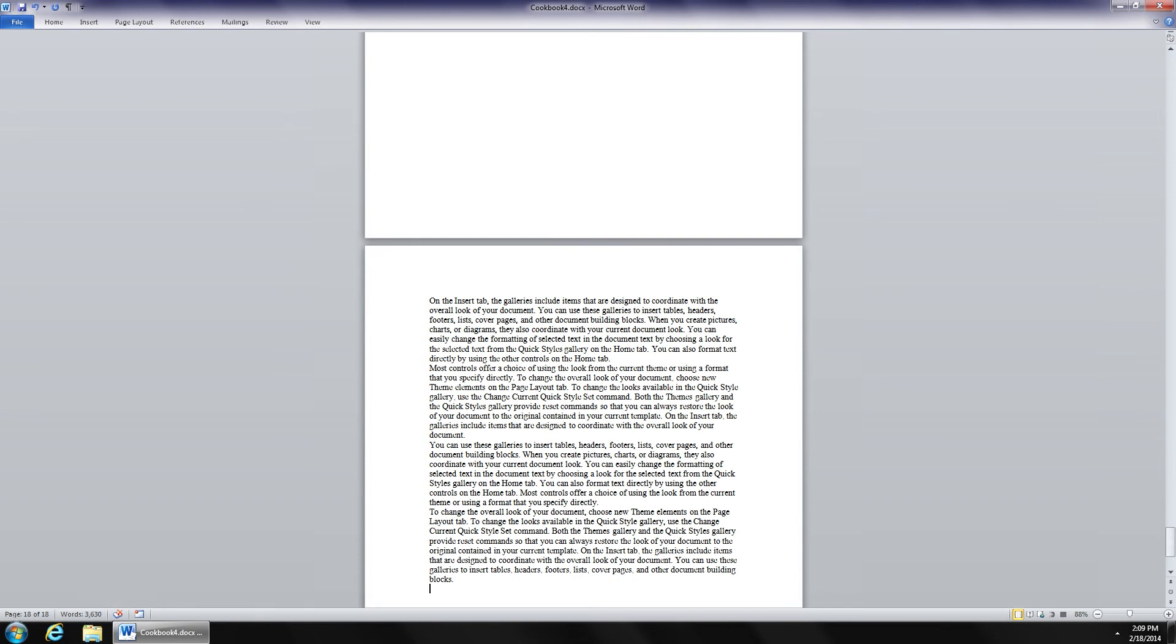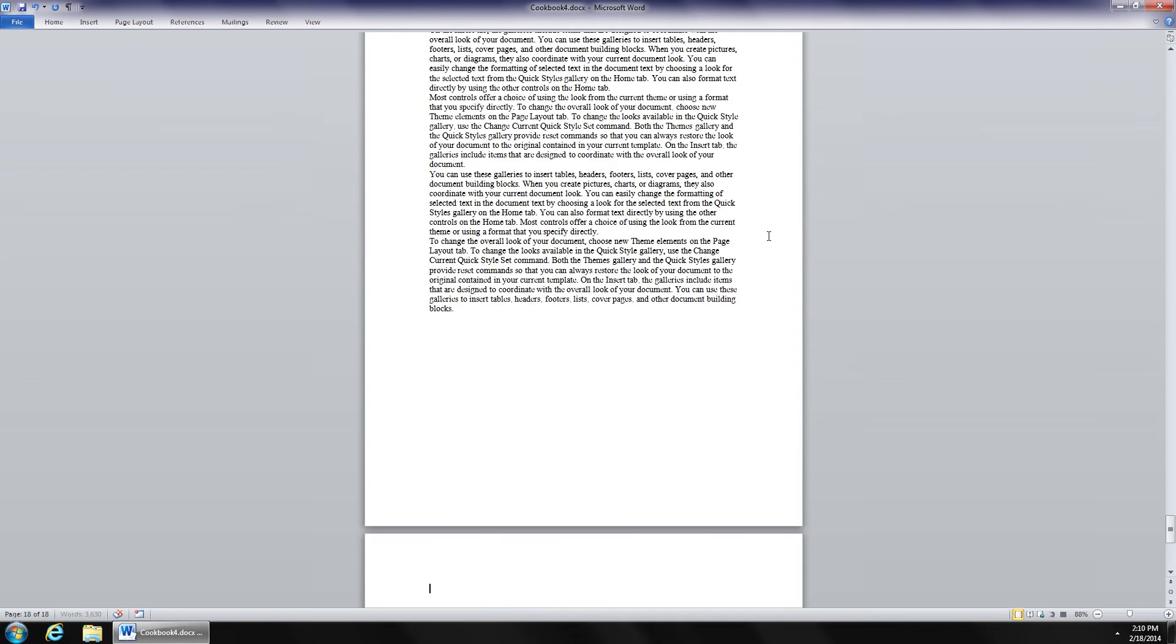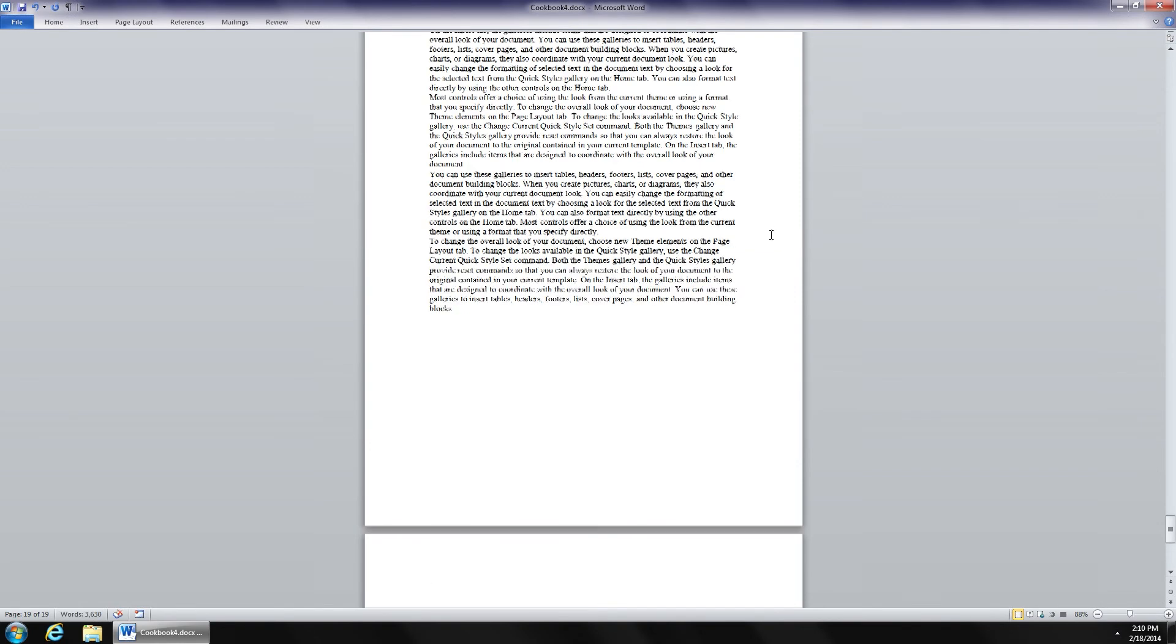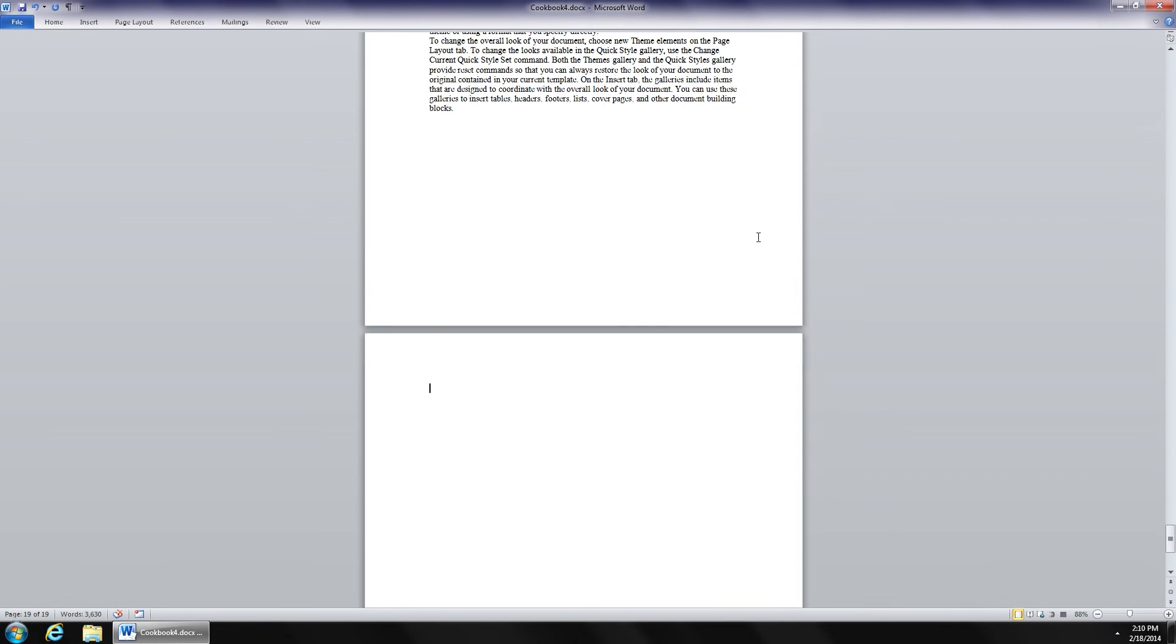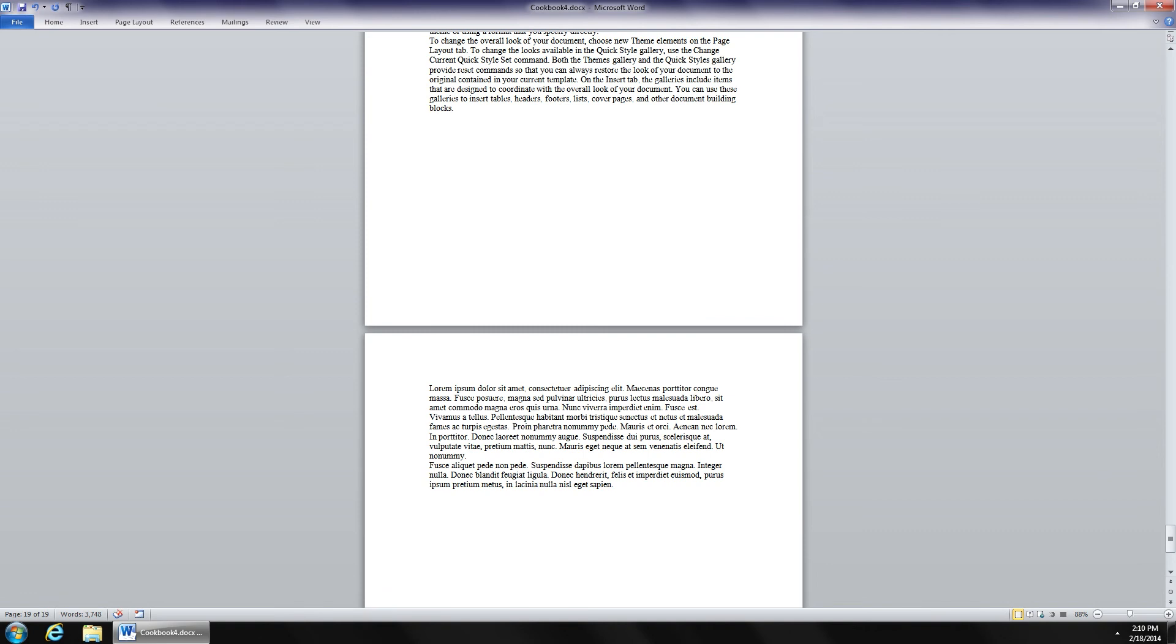If you'd prefer not to have English text, you can use a tool that page designers have used for many years in other programs, which is lorem ipsum, and it works in much the same way. An equal sign, lorem, and a pair of parens. And again, the first number for paragraphs. The second number is the lines within each paragraph. And now I get a nice set of Greek text that will let me use as a placeholder for future text.